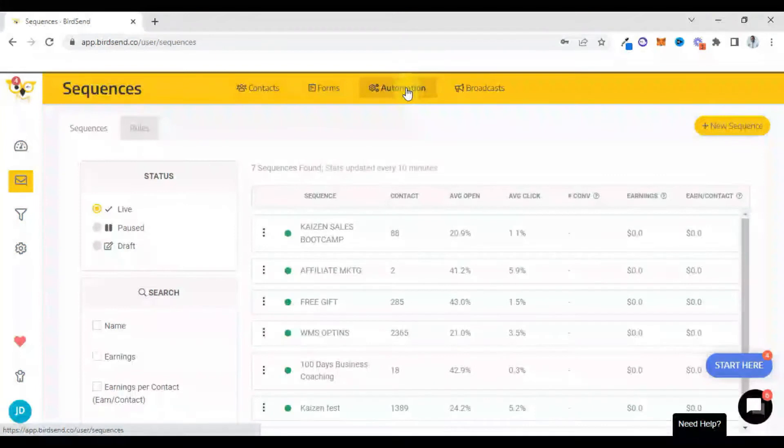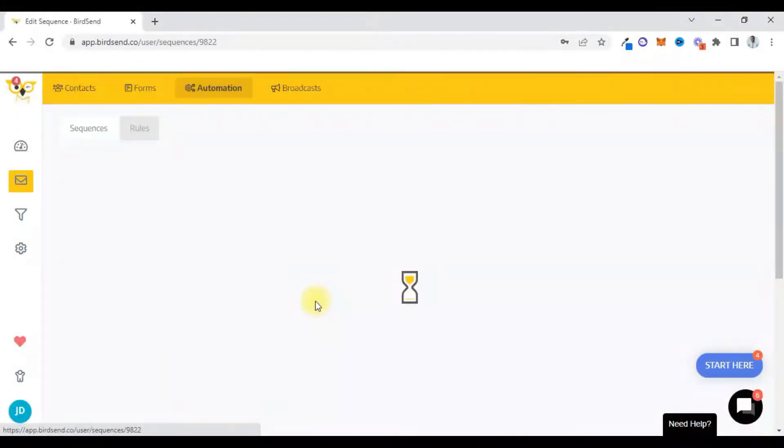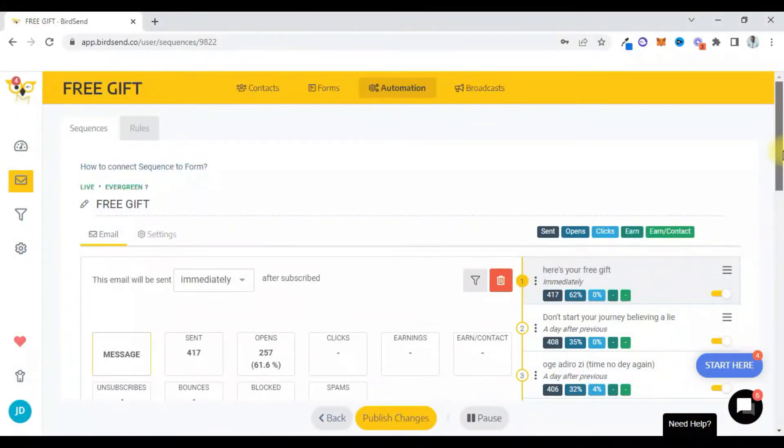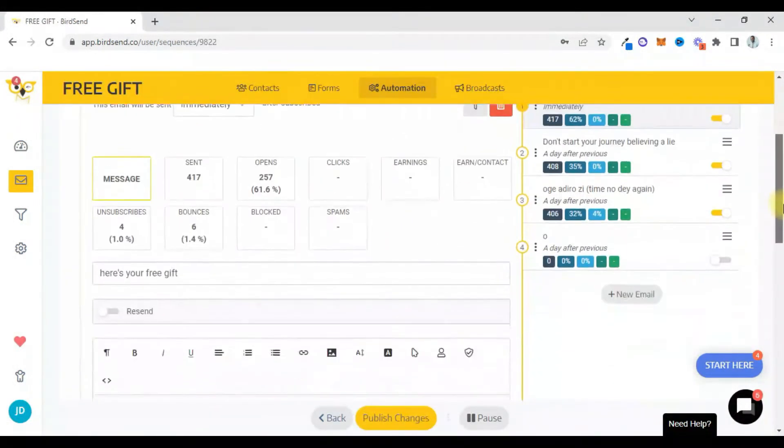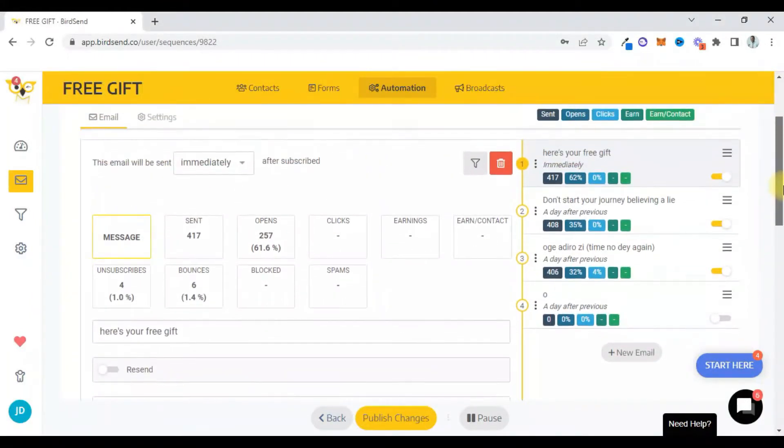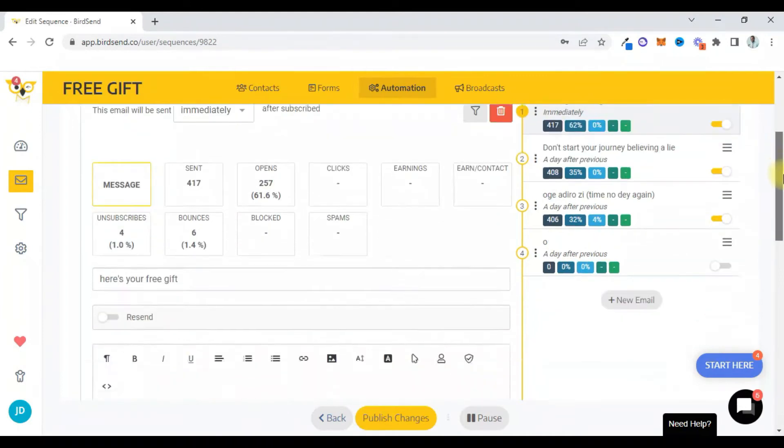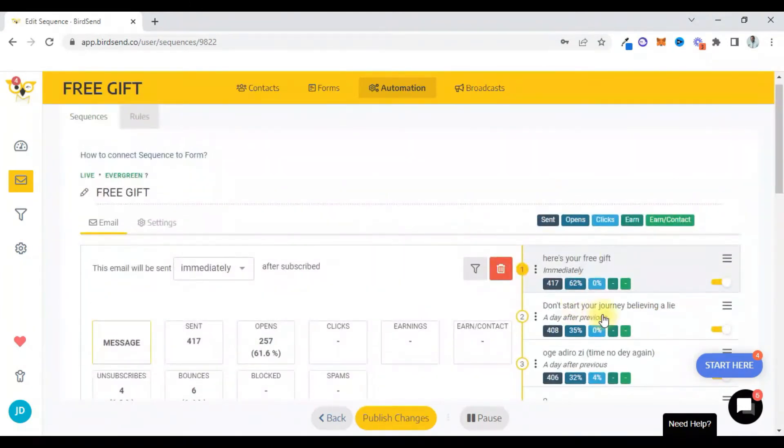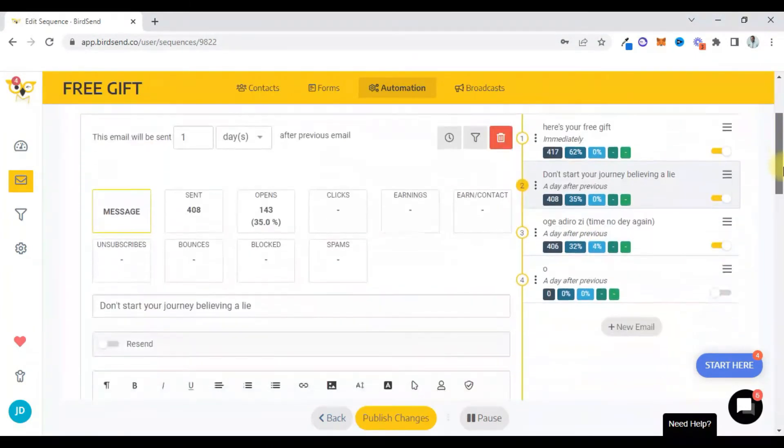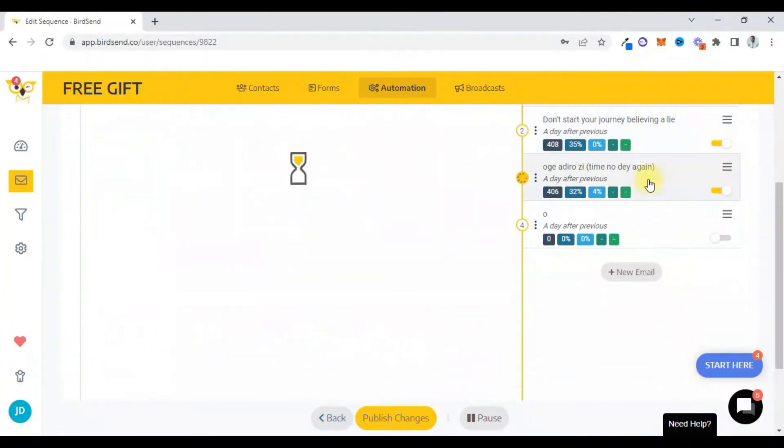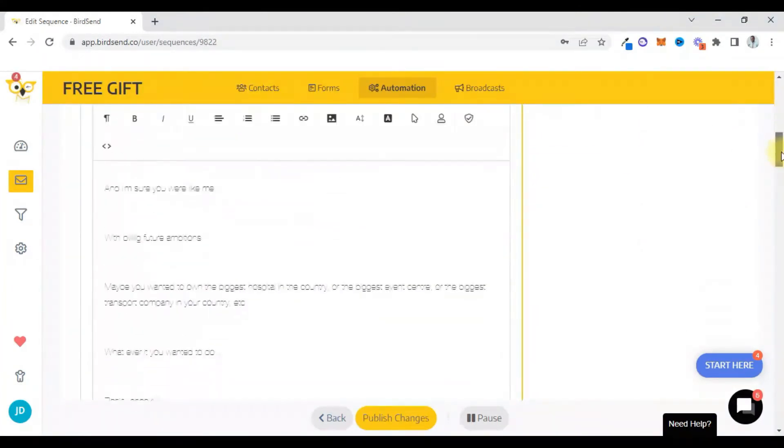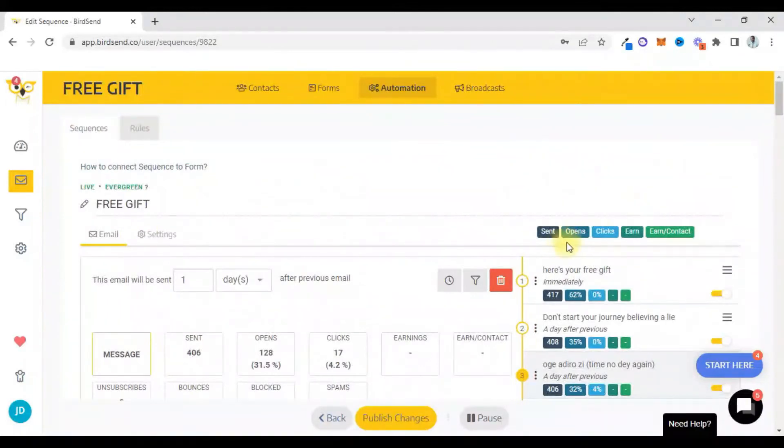So I'll come here, look at the free gift sequence. It has four emails in it. First one is 'here's your free gift' – I'm giving them the free gift. The second one is 'don't start a journey believing a lie.' The third one is 'okay dear Z.' So that's the sequence basically.